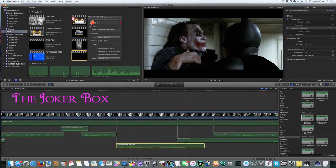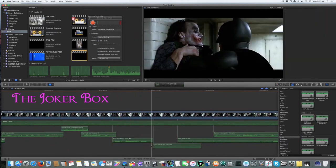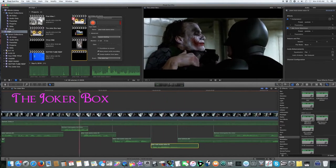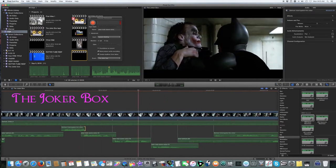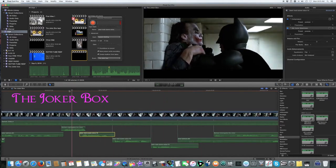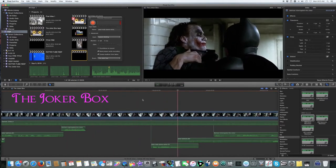You know, for a while there... I thought you really were Dent. The way you threw yourself after her.